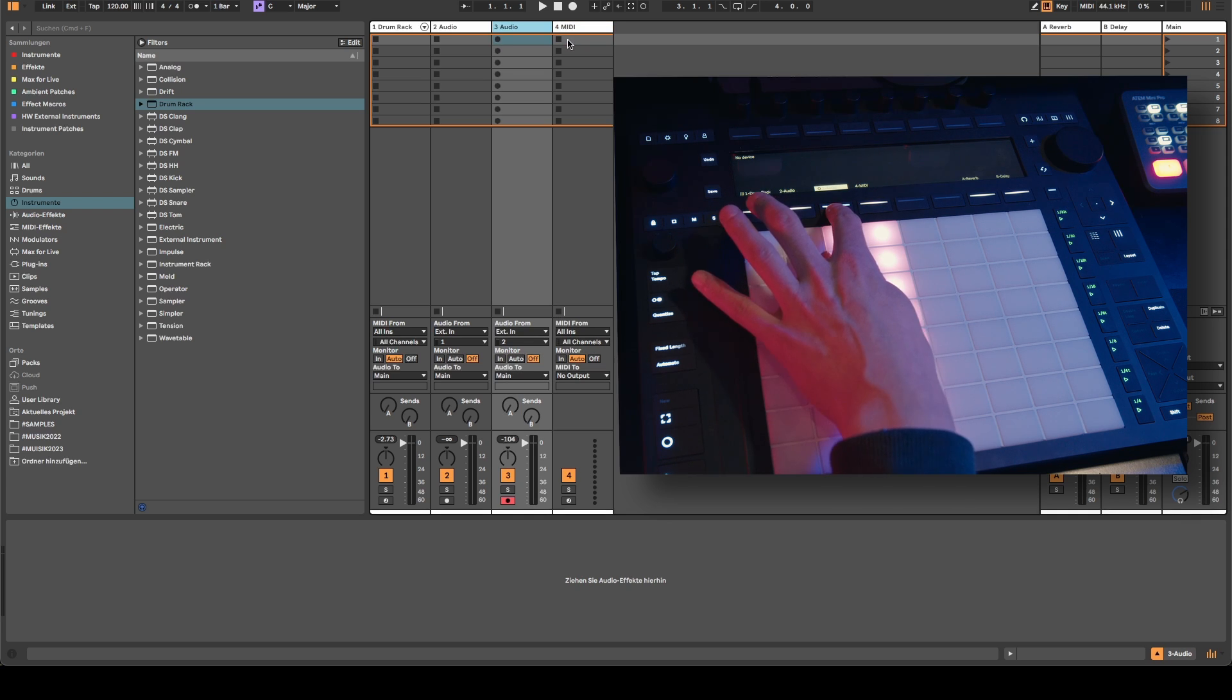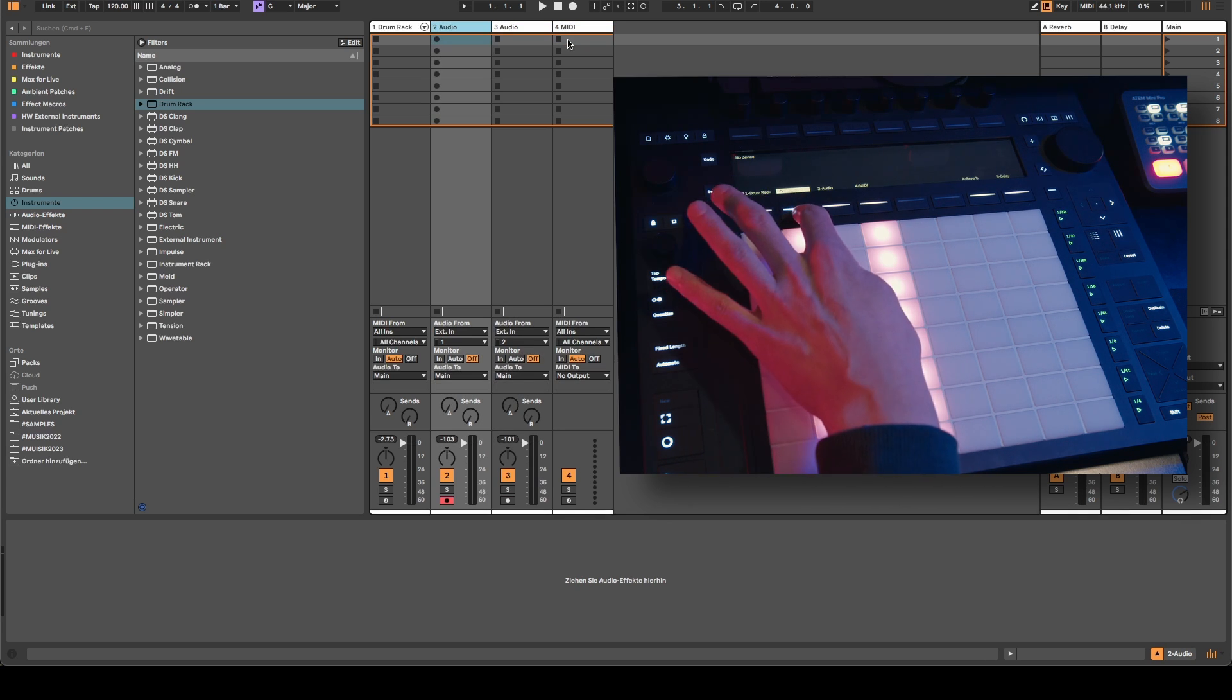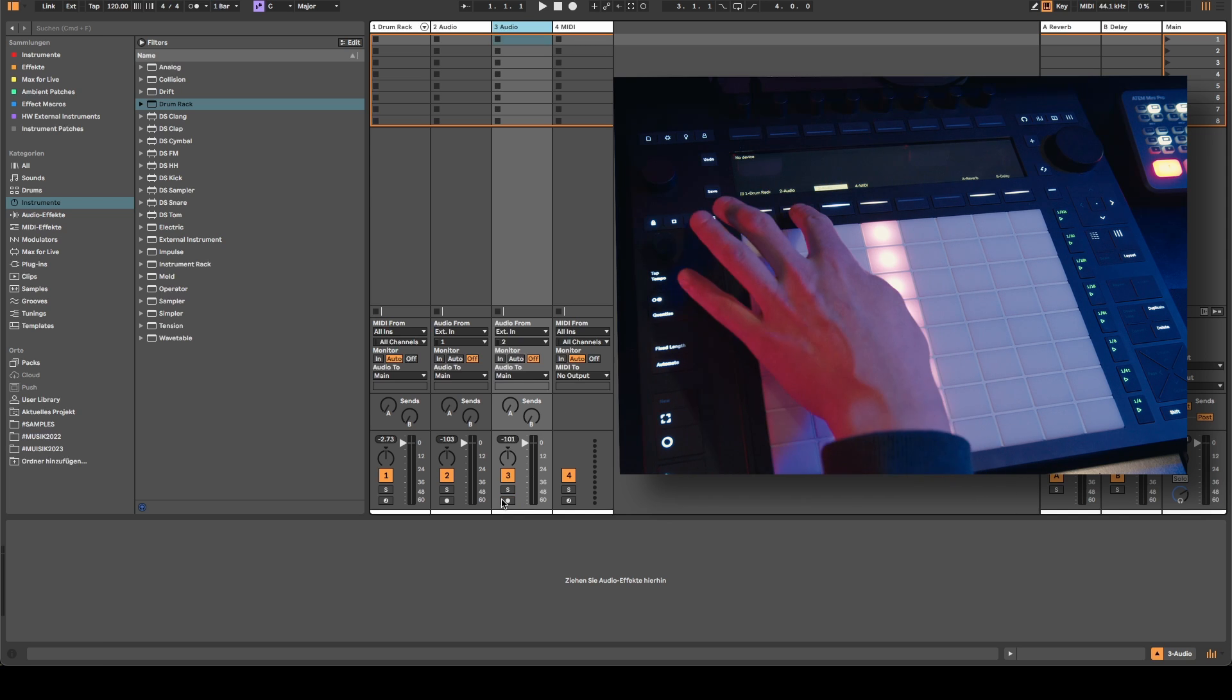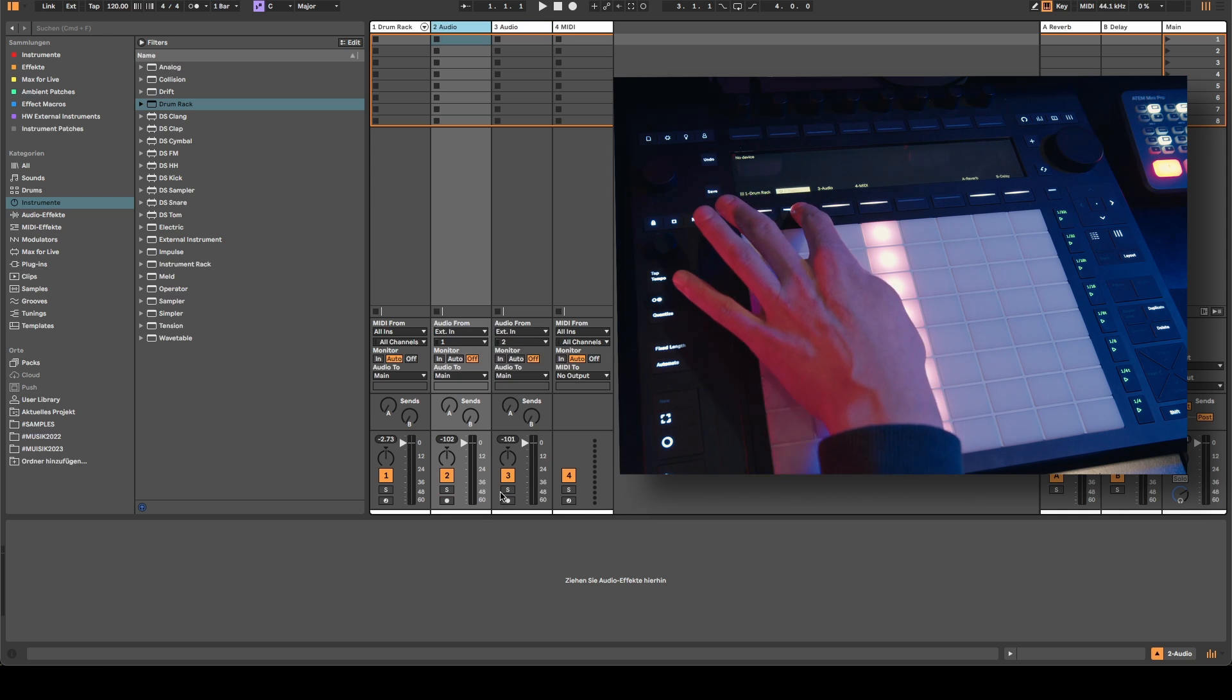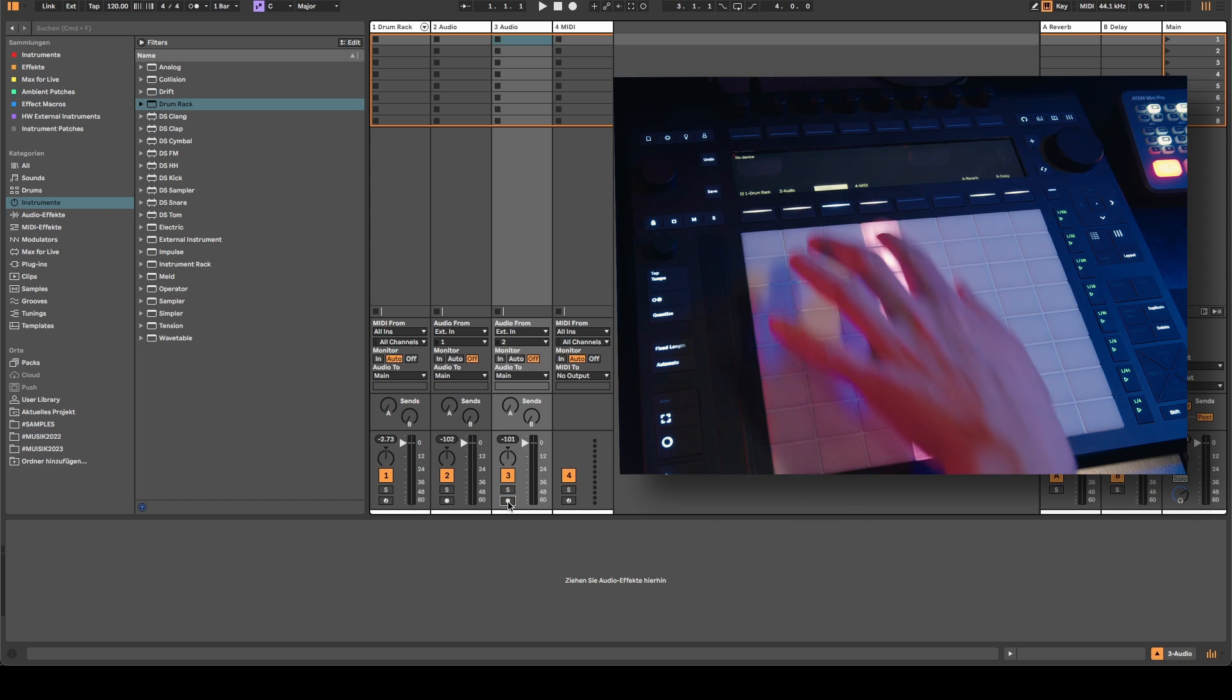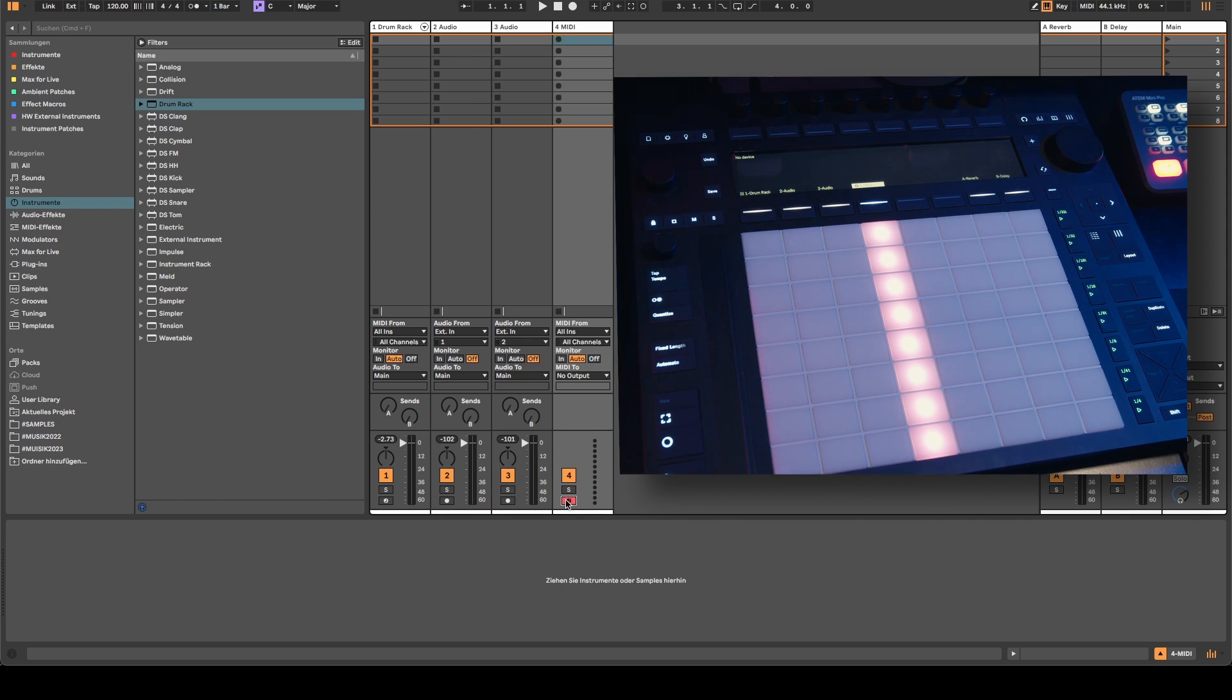Usually that only happens when you start or trigger the record arm mode. You can do this by either pressing and holding a button here in the Push or using the mouse, but in this case the whole row is red and there's no way to deactivate this.